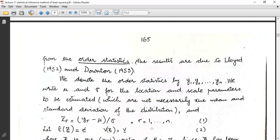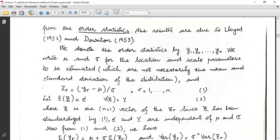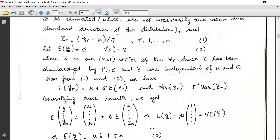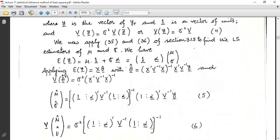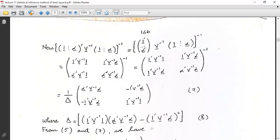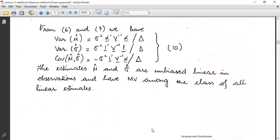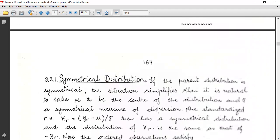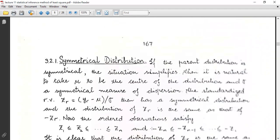We write μ and σ for the location and scale parameters to be estimated, which are not necessarily the mean and standard deviation of the distribution. Here zᵣ = (yᵣ − μ)/σ where r = 1, ..., n. E(z) = α and Var(z) = V, where z is the vector of zᵣ. Since z has been standardized, α and V are independent of μ and σ.